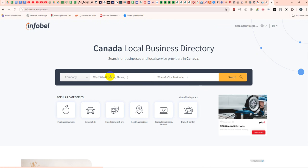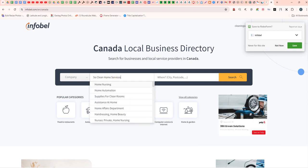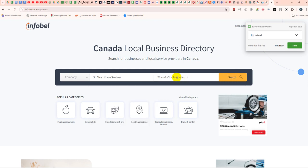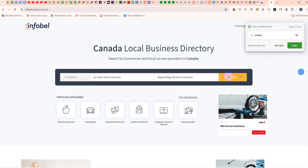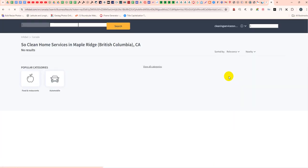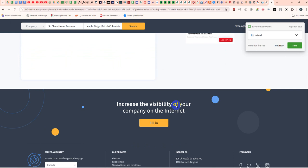Paste your business name and your city or postal code and wait. Then, to increase the visibility of your company on the internet, fill in the details and click here.